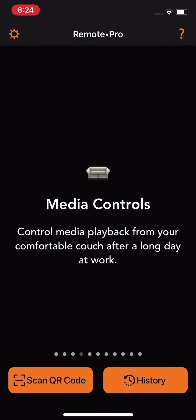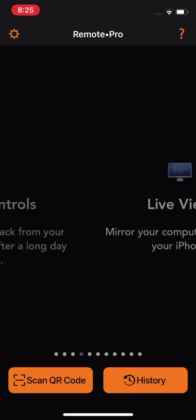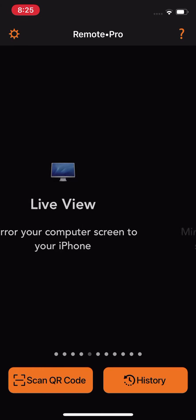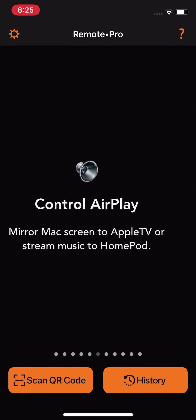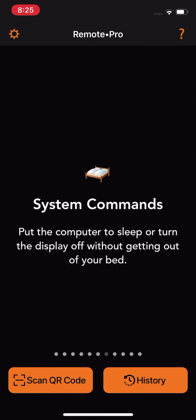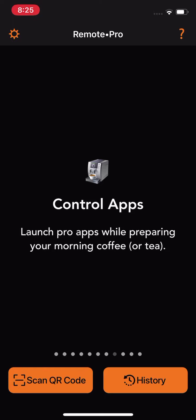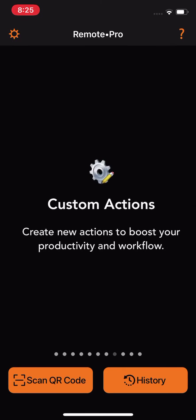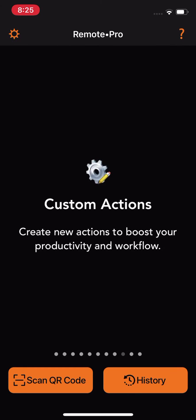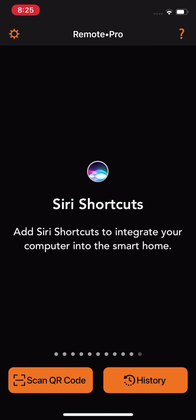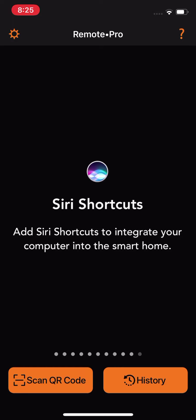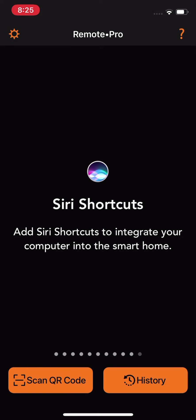Features include media controls, live view control, AirPlay, system commands, control apps, custom actions, websites, and you can share your shortcuts. Catch you guys in the next one, peace!